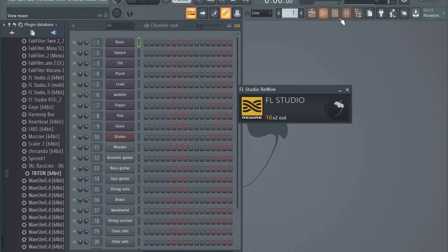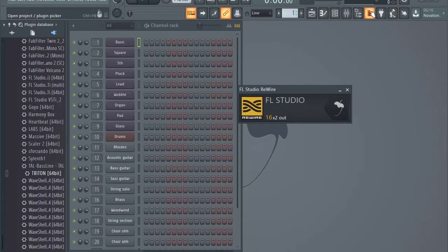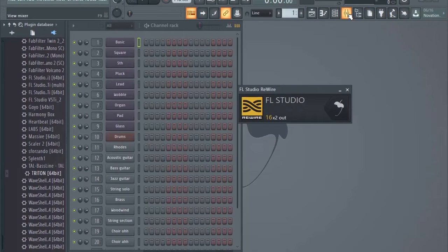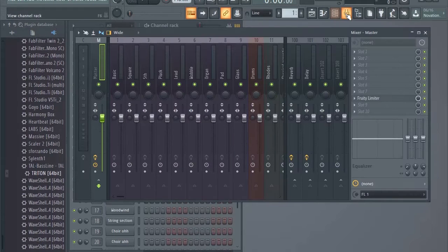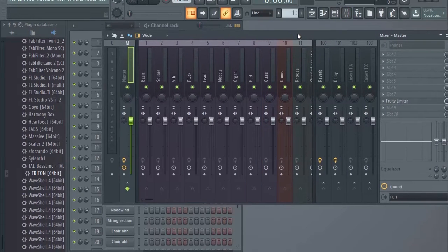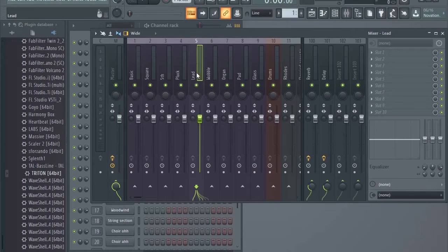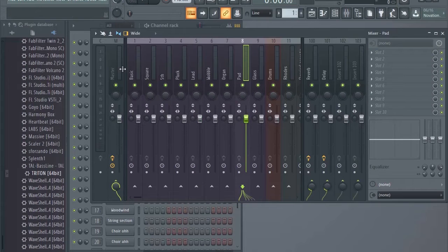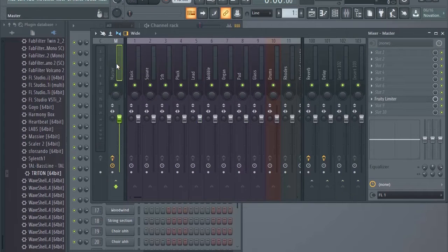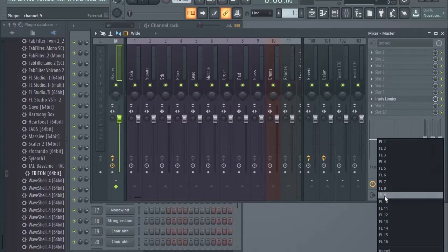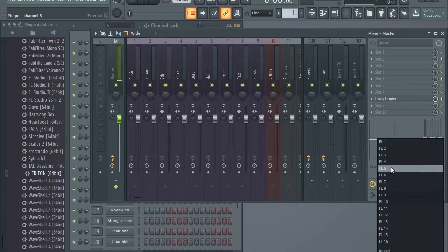This part here, come to this very one which is a mixer. Okay, now on the mixer, ensure that you are on the master. All right, here on the master, you're gonna send everything out to FL 3, right.